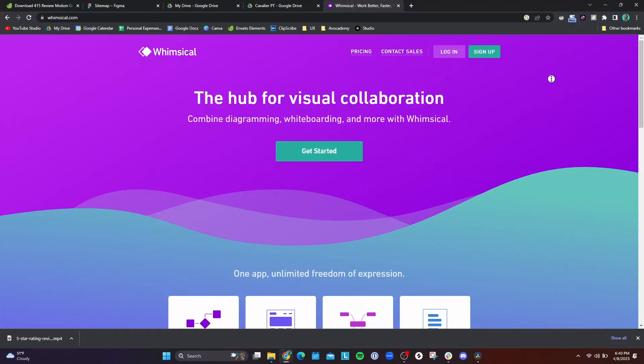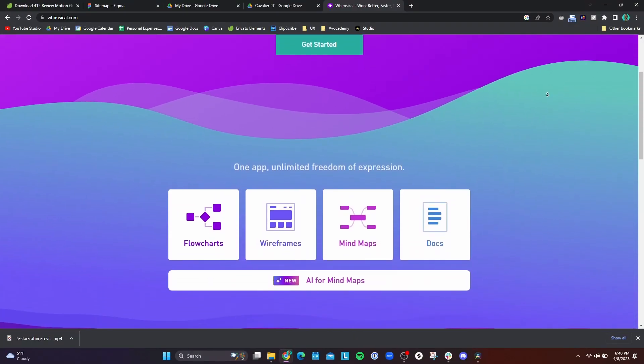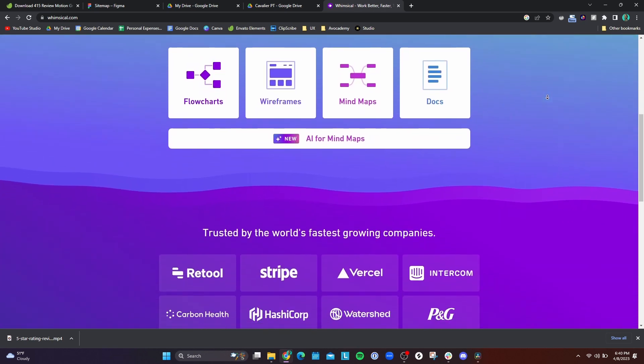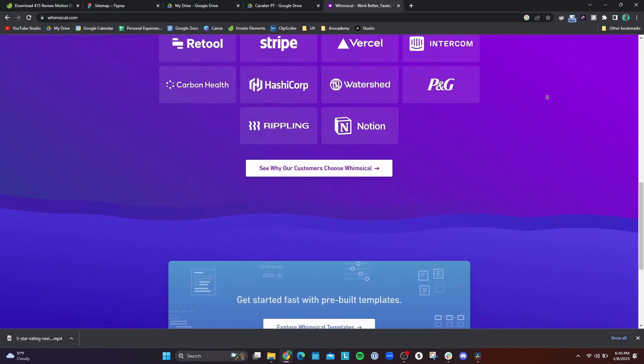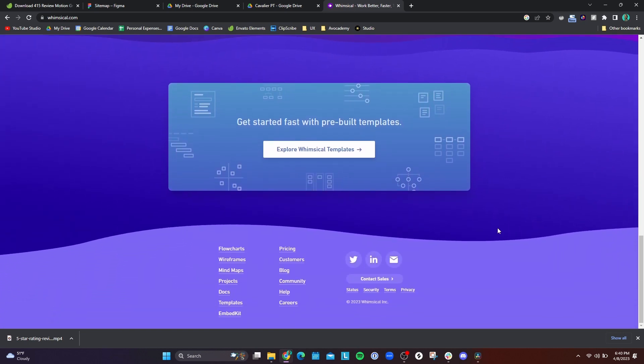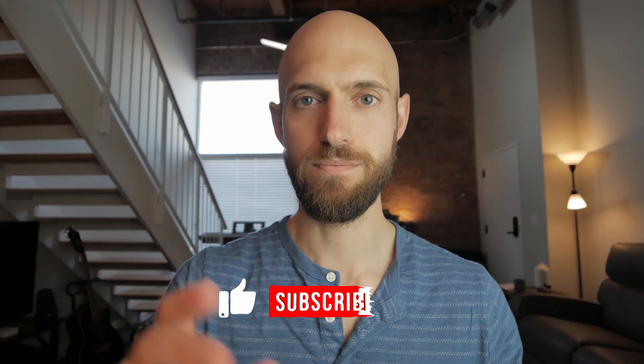For wireframing I knew I wanted to try a different tool. I'm used to using Figma, but I've heard that some designers like to use different tools for wireframing, and one really popular one is Whimsical. Whimsical is a web app where you can create wireframes, do user flows, create project timelines — it sort of combines project management with wireframing.